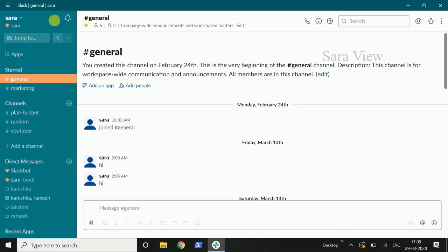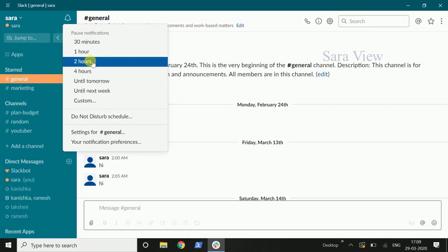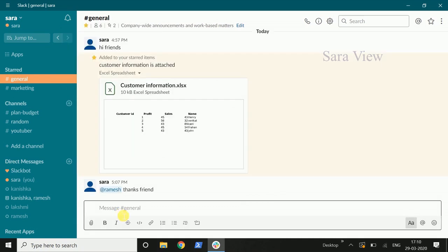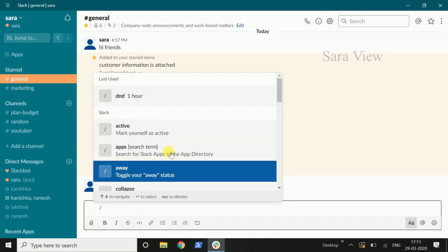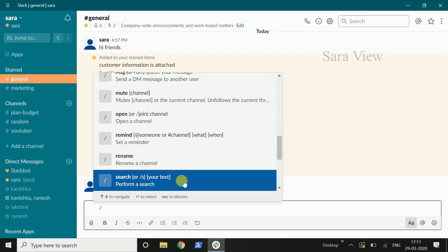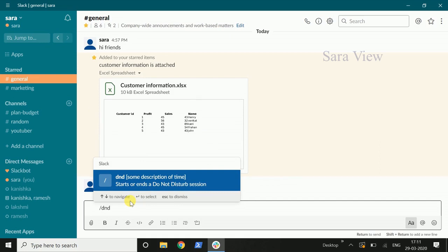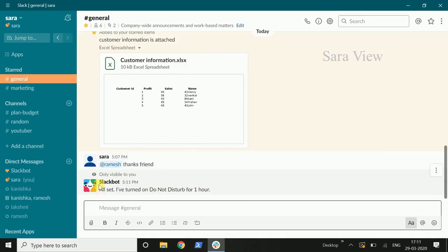Now click on the Snooze Notification. For example, we will get snooze options: 1 hour, 2 hours — you can select the time. Do Not Disturb schedule is also available. Now click on the Do Not Disturb mode — DND is Do Not Disturb mode. Now click on the mute button. I have turned on Do Not Disturb for 1 hour.